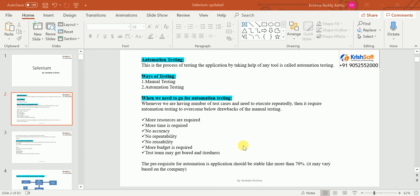The tool will perform all those operations on behalf of us — that is automation testing. Manual testing means you need to perform each and everything manually. In automation testing, you give instructions to the tool, and the tool takes care of performing all those operations on your application. The tool will give you what passed and what failed, and those results we need to give to our management.